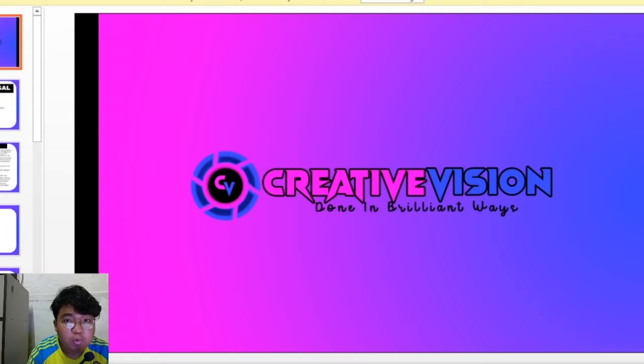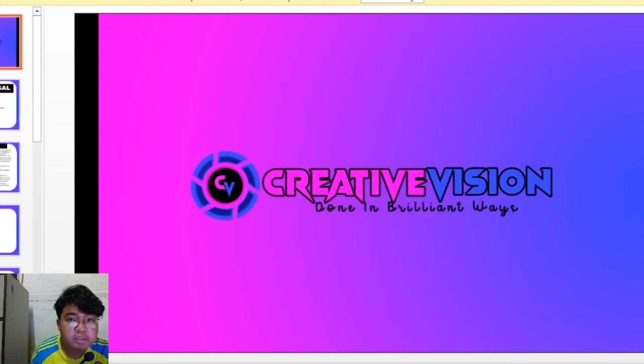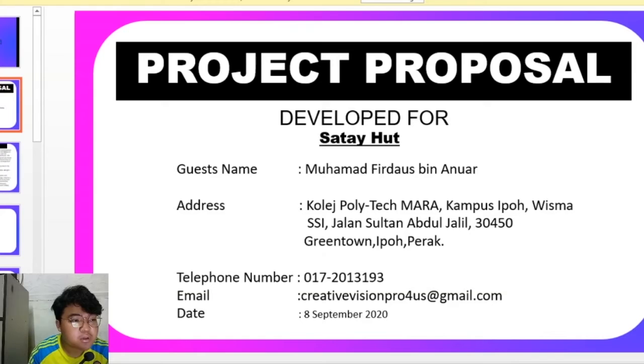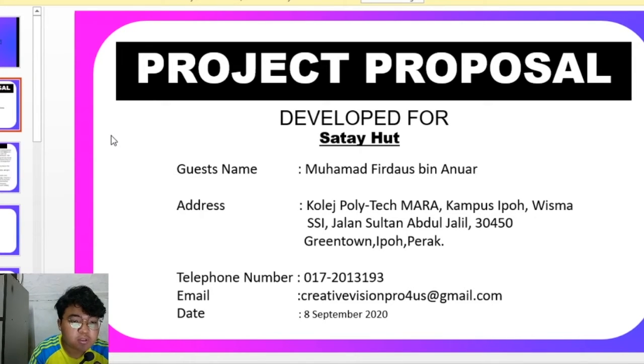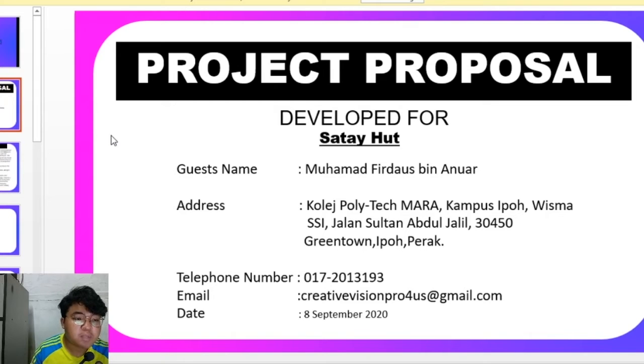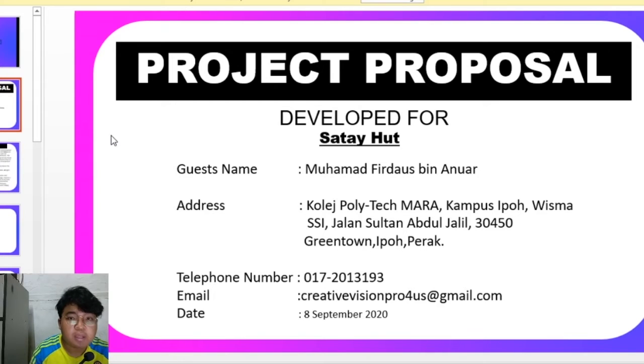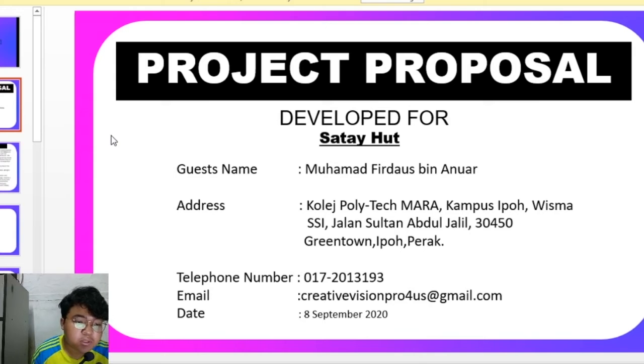Assalamualaikum, we are from Creative Design Production and this is my project proposal. I will develop a video advertisement for Satihad restaurant. My name is Mahmah Fidoz Ben Anwar and I am a Group Manager for Creative Design Production.